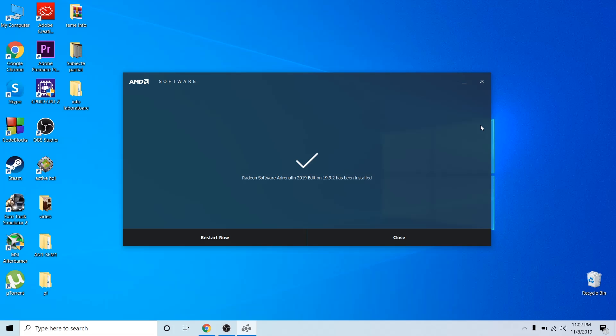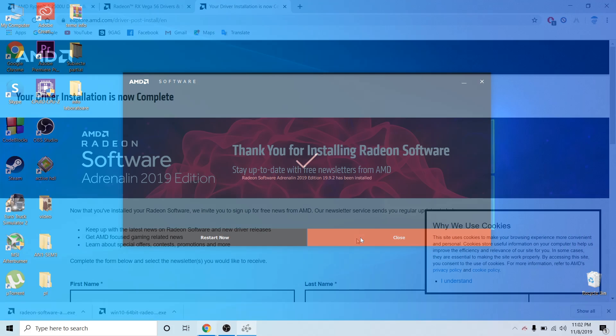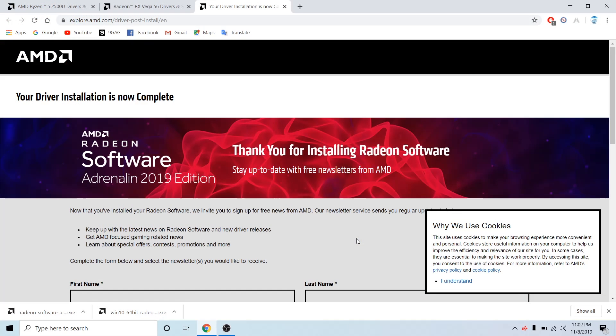Okay, so after a long time waiting, it is installed and you can click Restart Now or Close. I'm definitely going to restart later so the update can apply. Thanks for watching and see you another time for another tutorial here on the channel. Bye bye.